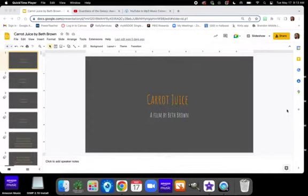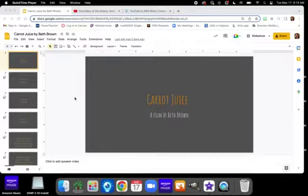Hey guys, so today I'm going to show you how to convert your Google Slides animation into an iMovie.